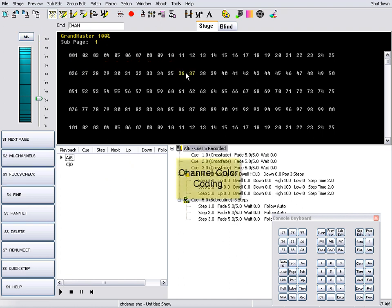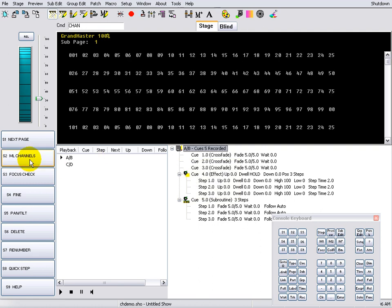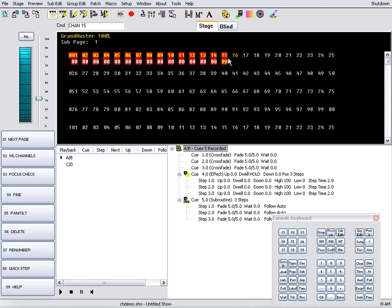The channel and fixture displays both use color coding to indicate the state of channel level control. Selected channels appear highlighted in red with the yellow channel number and the levels in white.